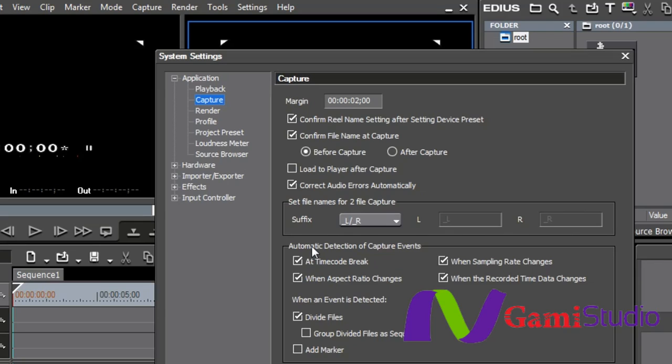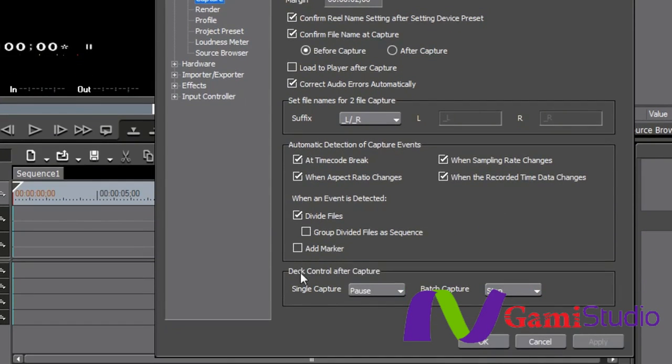So you don't have to necessarily separate the files out. You can literally capture it and just have markers be where those events take place so that looking at the clip, you'll know exactly when the shots have changed.